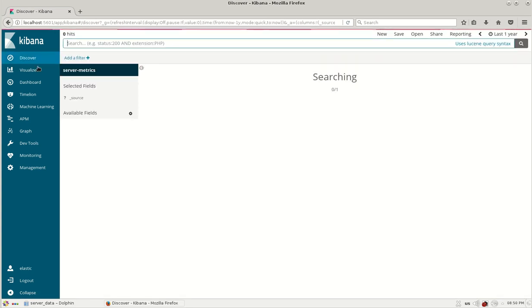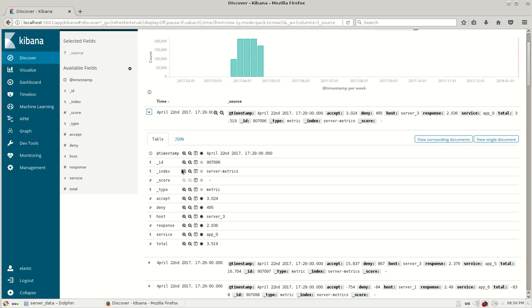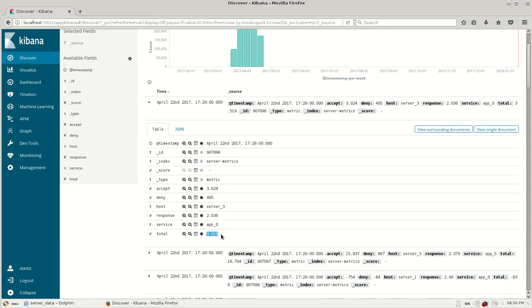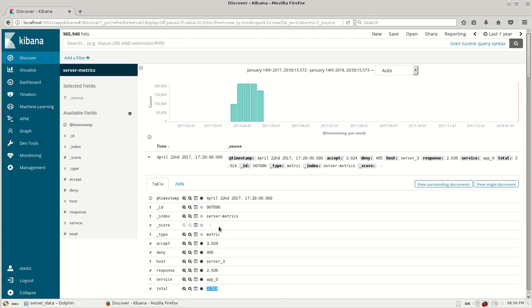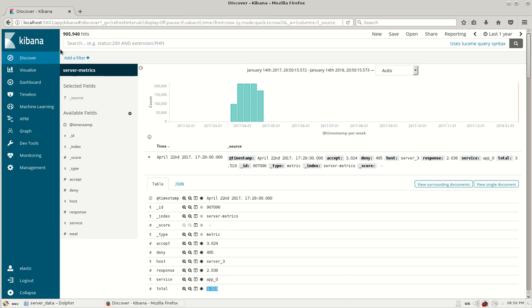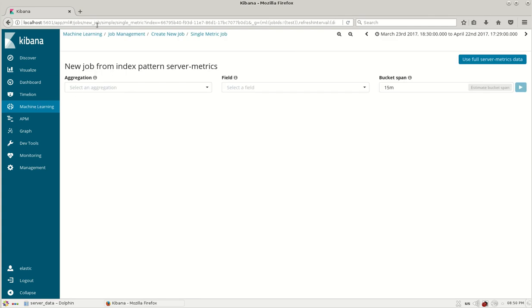Currently I have an index of server metrics data which has details such as the number of accepts, number of denies, the host name, the response time, the application, and the total. This data can be seen in my Elasticsearch machine learning module. Let's start with a single metric job.